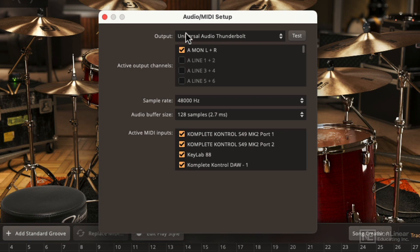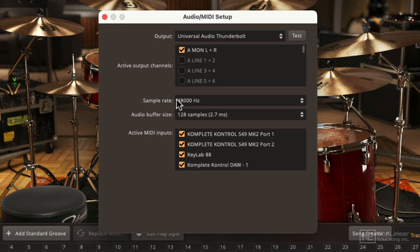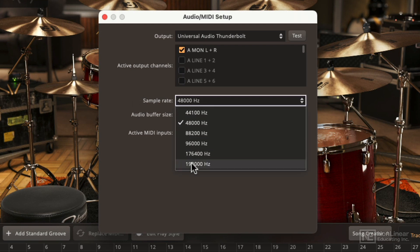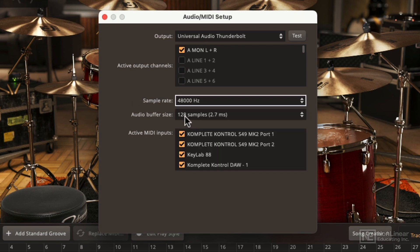So you choose your audio device from the top and then pick what output channels from that device you're going to listen to Easy Drummer on. You can choose the sample rate and buffer size, keeping in mind that you want to manage this with the power of your computer. I might not have a computer that is powerful enough to handle the highest sample rate as well as the lowest buffer size. But configuring that and getting that set up for your computer is going to be important.